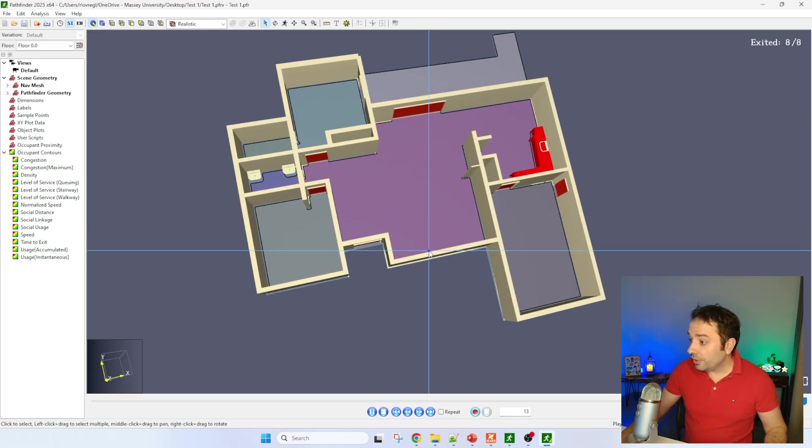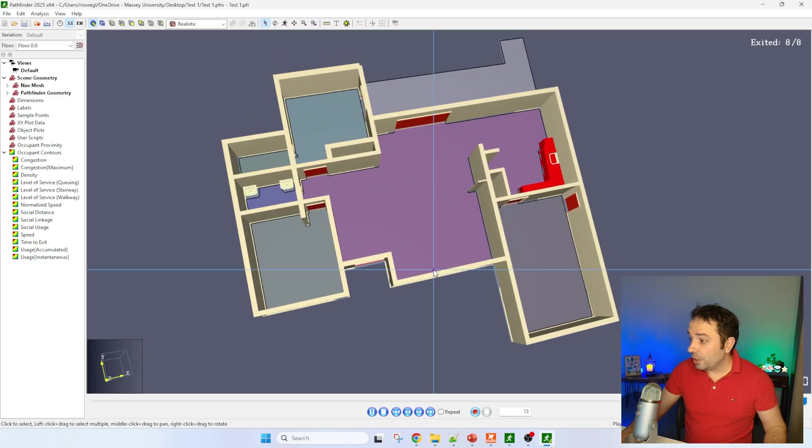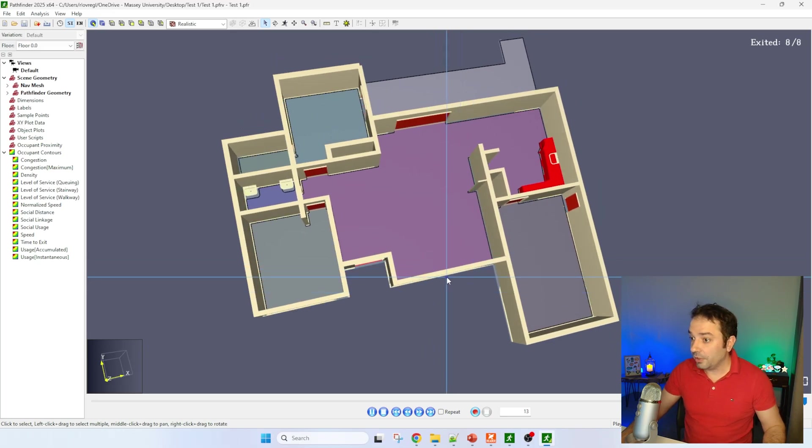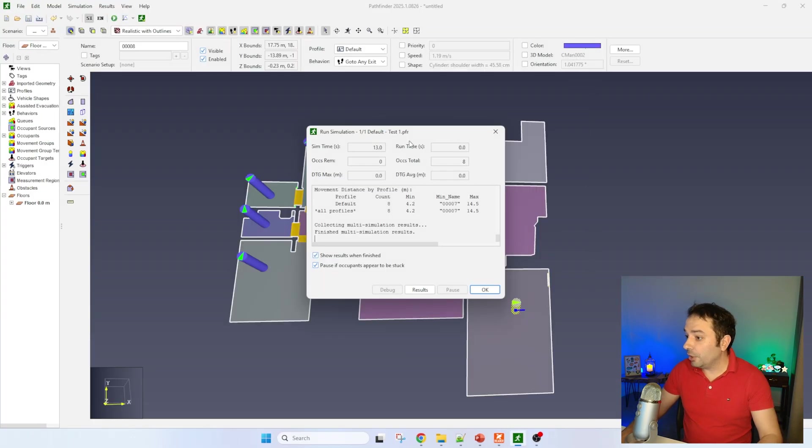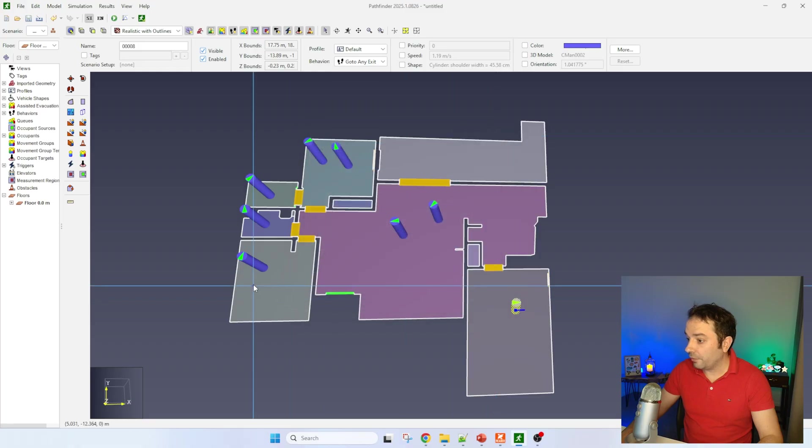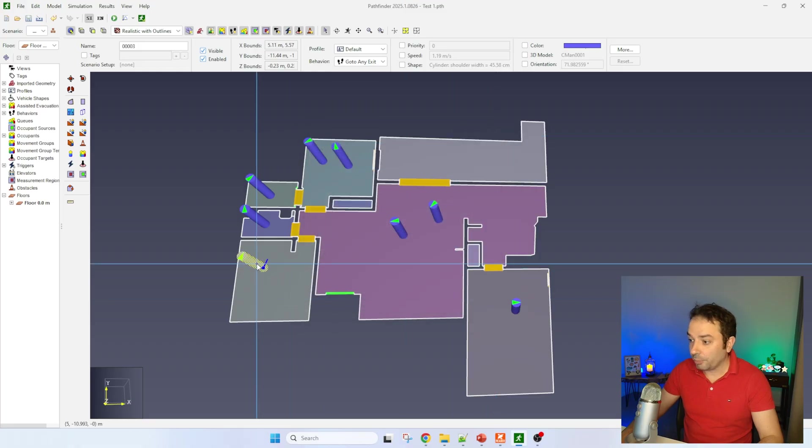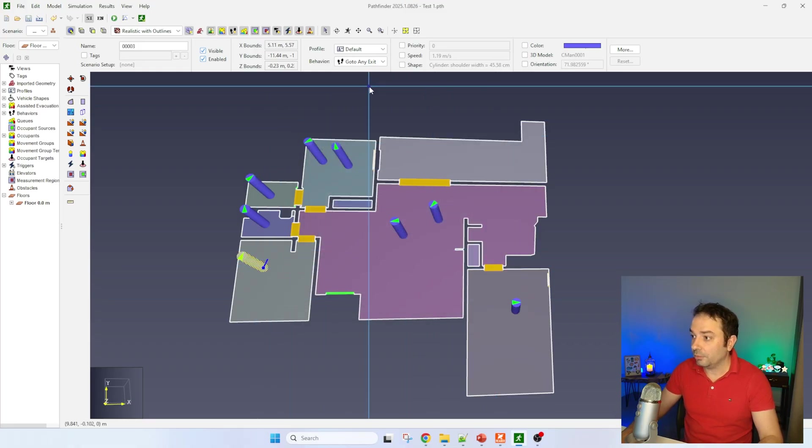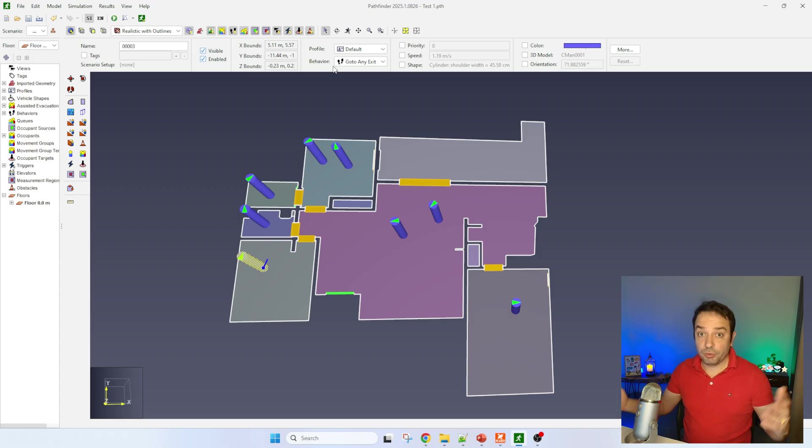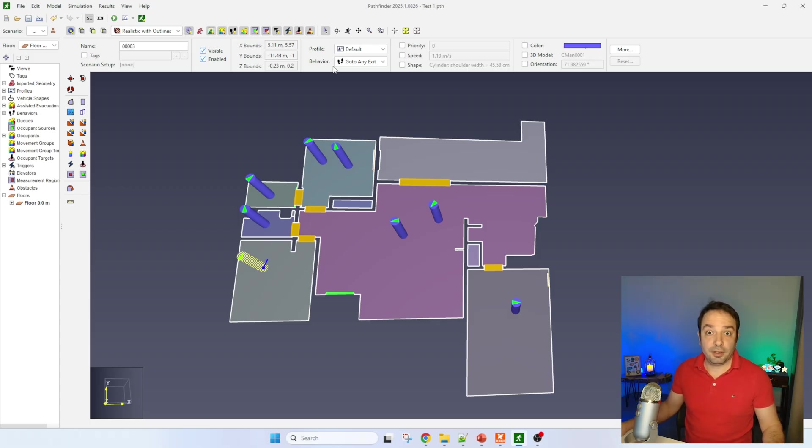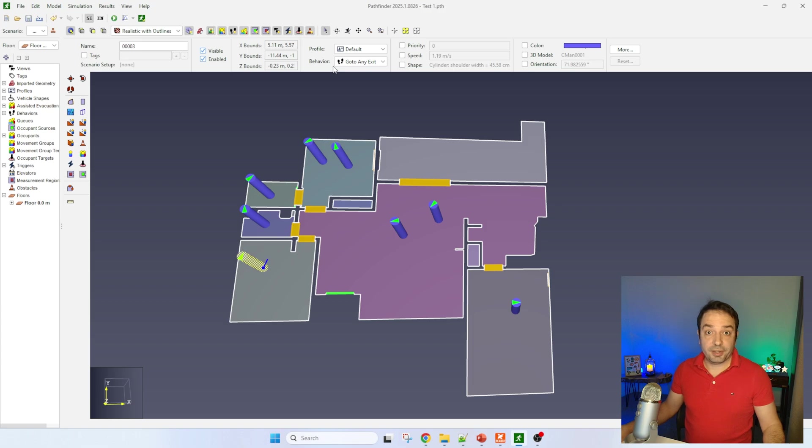You can see that the simulation is working really smoothly. If we go back to the original file, of course Pathfinder will give you the possibility to change the profile of the evacuees, the behavior, so you can create the simulation that really fits to your case study. I really hope you enjoyed this quick tutorial that showed you how in a few clicks we can go from a PDF to a fully working evacuation simulation.